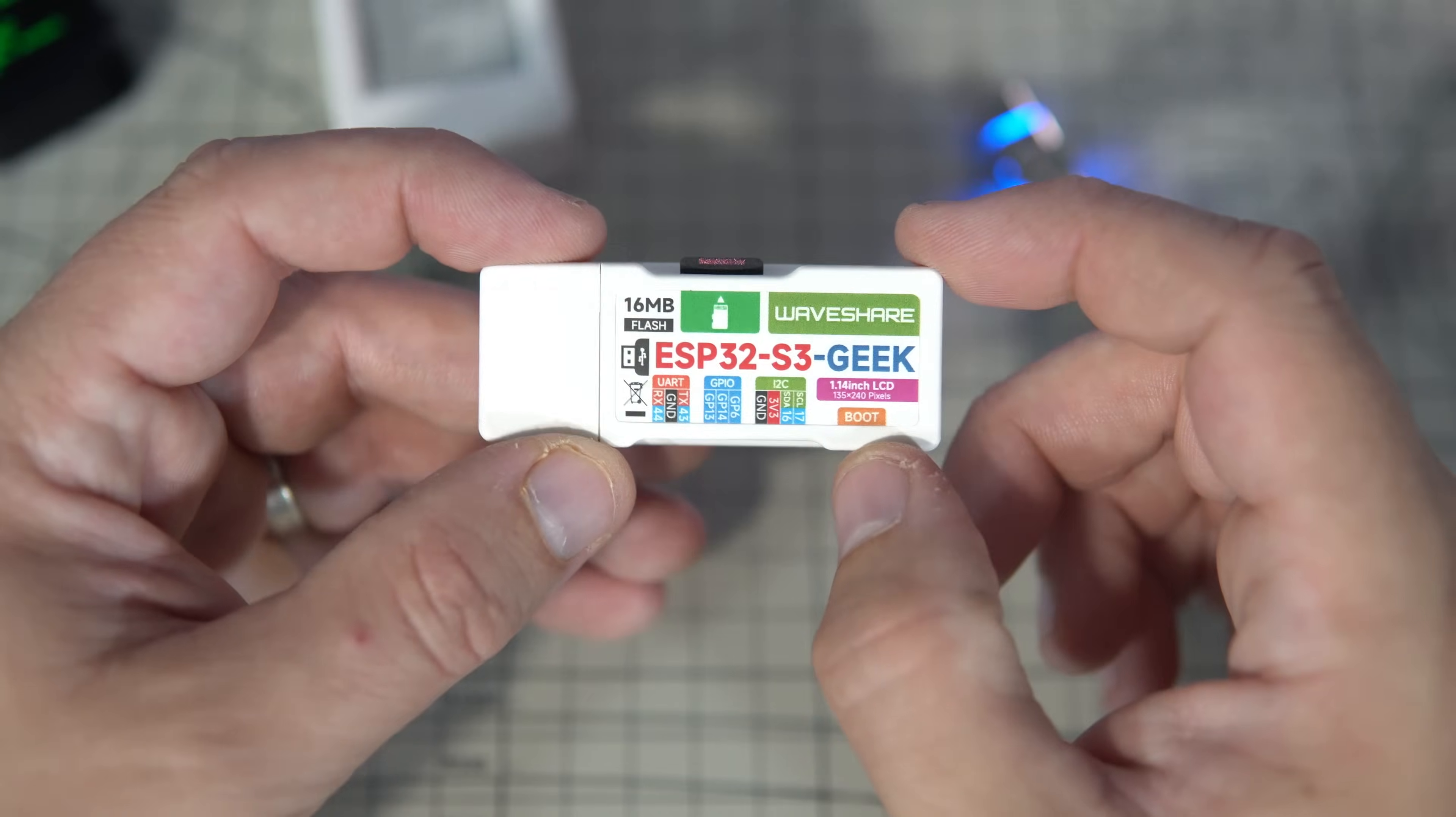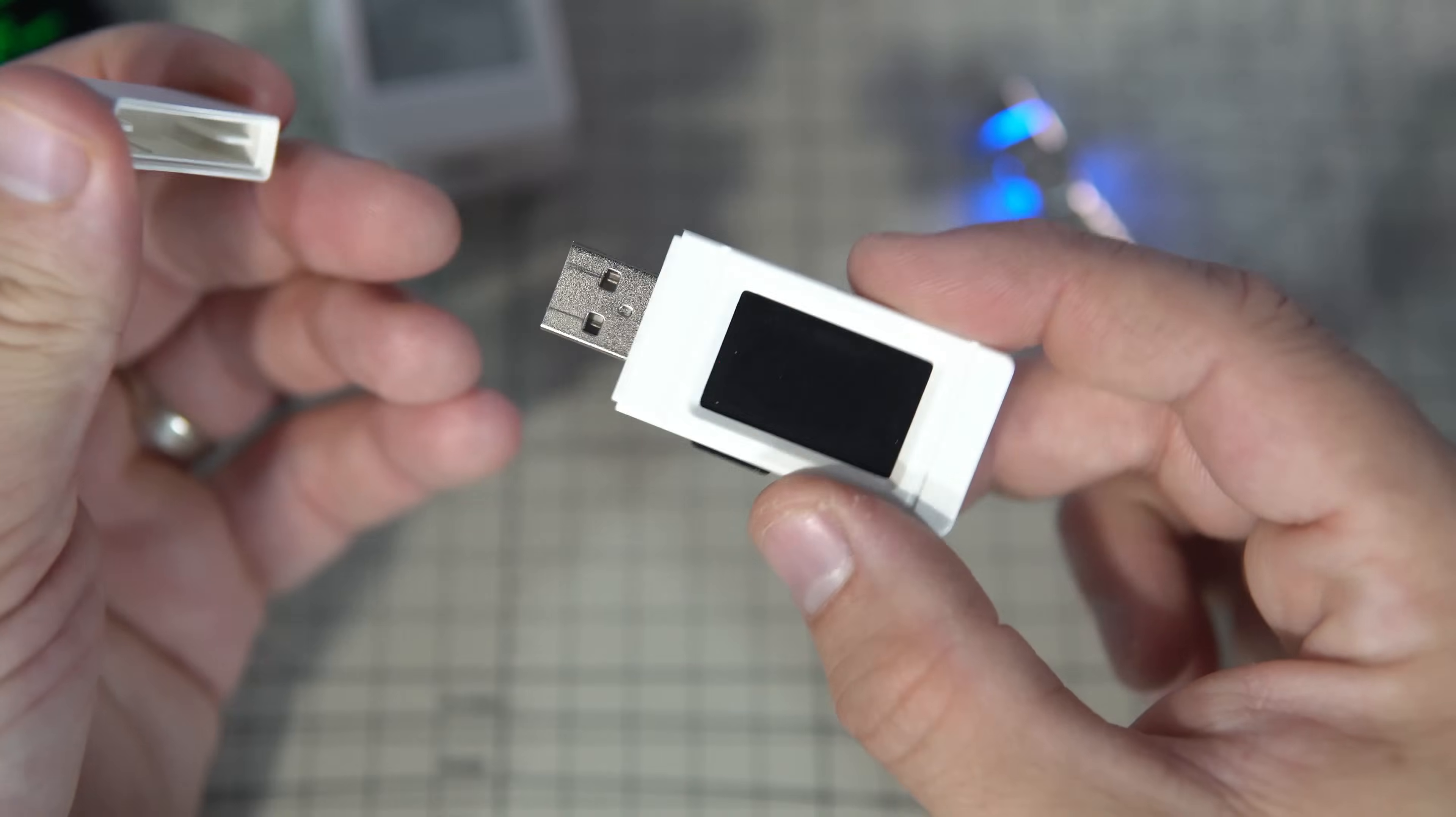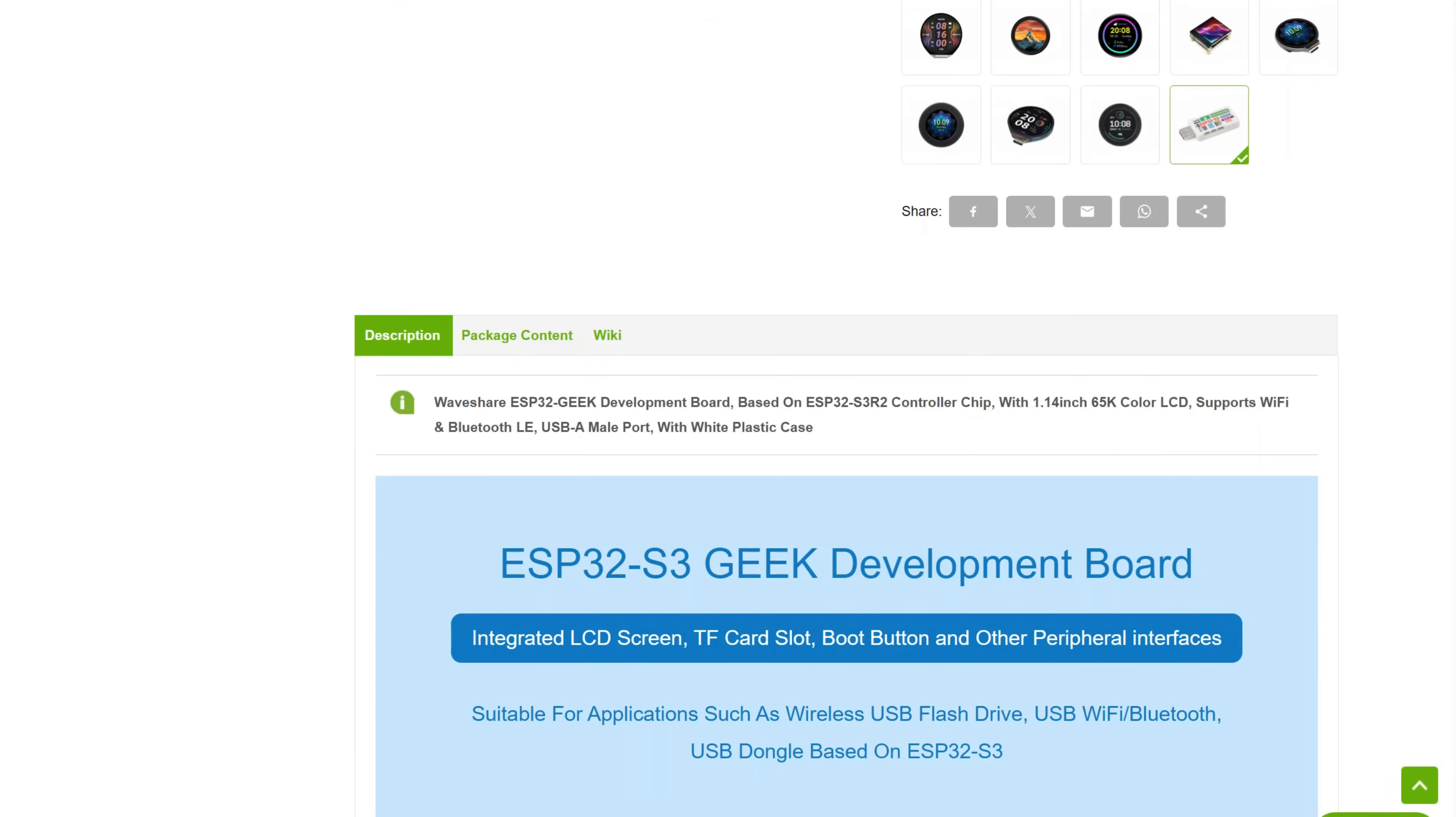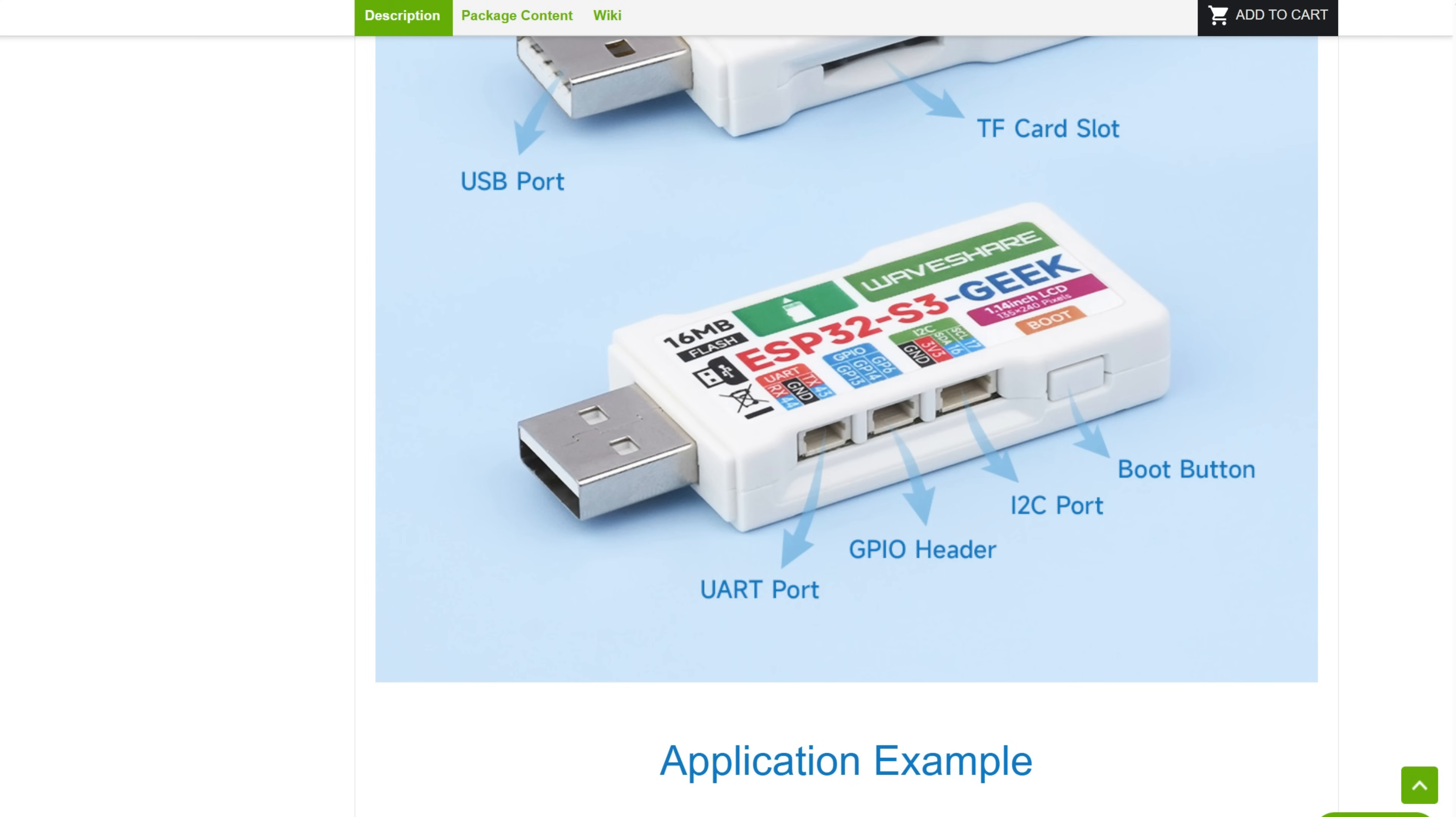This is ESP32-S3 Geek board and it has this USB drive form factor and it is very cheap, less than $10. I am not sure can I even find a board with case and SD card slot and 240x135 pixel display for less than $10.